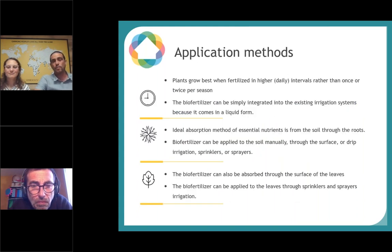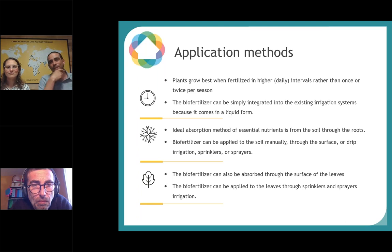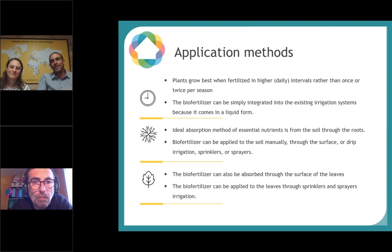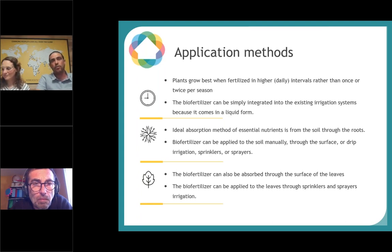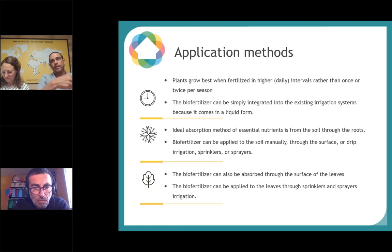How do we apply the bio-fertilizer? Like us, plants like to eat a few times a day. Since you put in waste every day, bio-fertilizer comes out every day. You can apply it through your existing irrigation system — a drip irrigation system or other types — on a daily basis. The ideal absorption methods are through the soil and also through the leaves: you can spray it on the leaves and they can also absorb the nutrients.